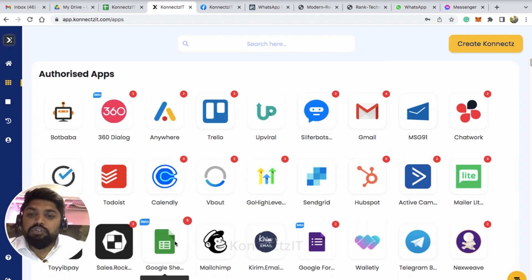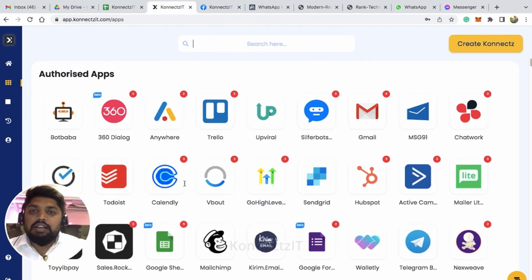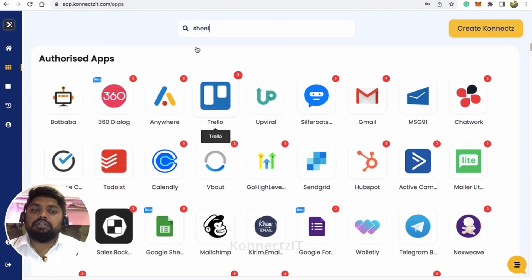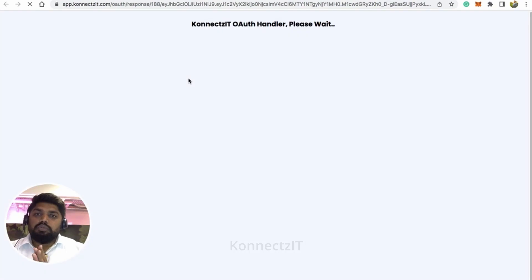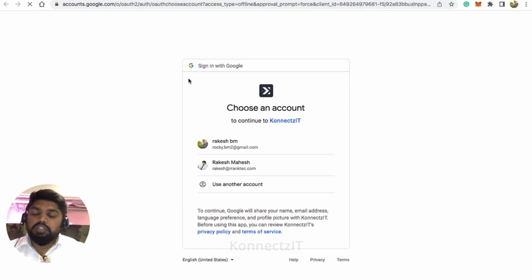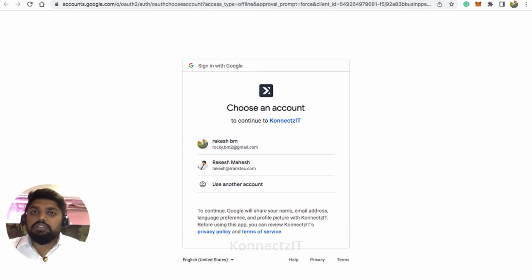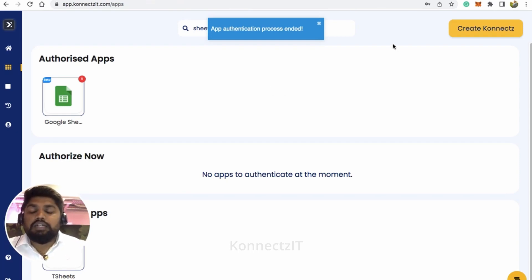Before you log in or create your workflow, make sure you go to the Apps page and search for Google Sheet and authorize your account. Click on 'Add Account' — this will redirect you to authorize your account inside Connexit. You have to give permission for Google Sheet to access your Google Sheet account. Click on your account and give permission. That's how you authorize Google Sheet inside Connexit.